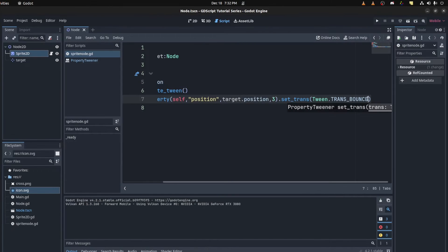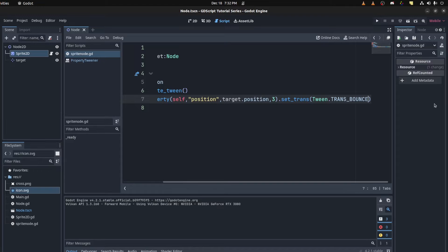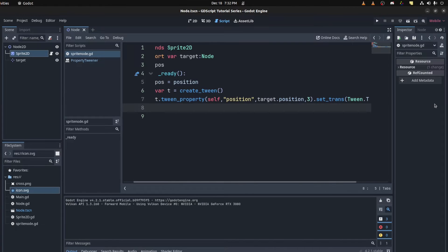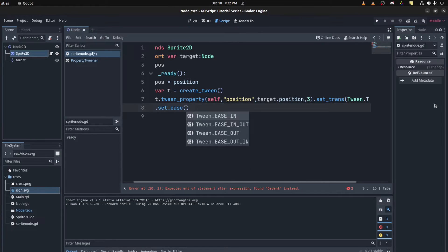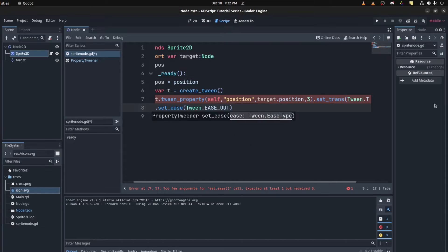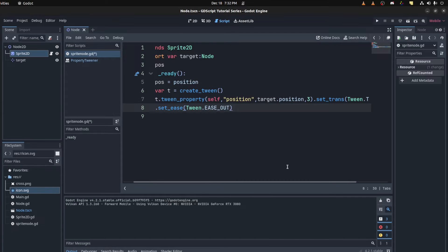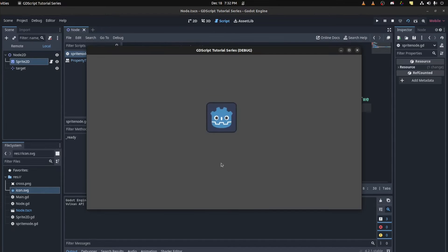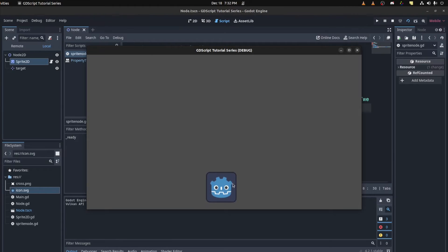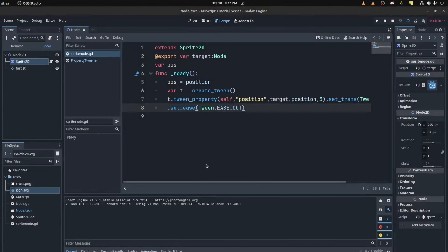So what we do here now is we could also set easing. We could use a backslash here so we could go to the next line. So we could say set ease and then we could ease out nothing. All right then let's try that again. There you go.